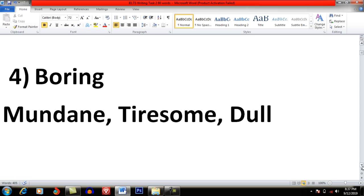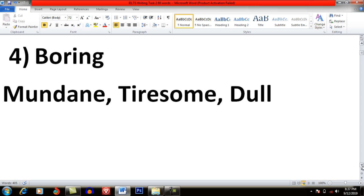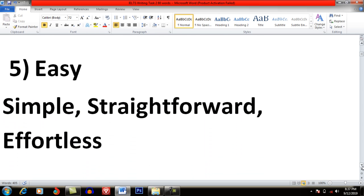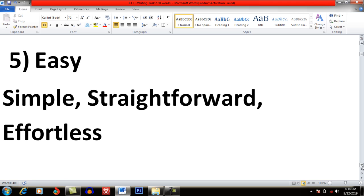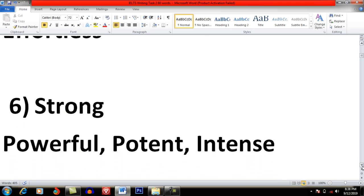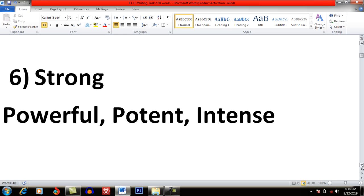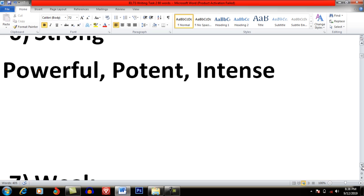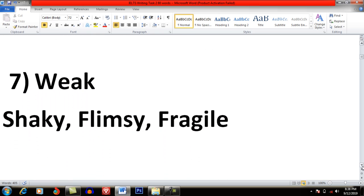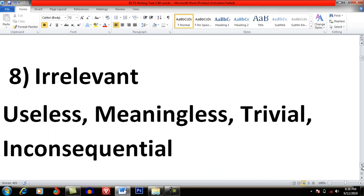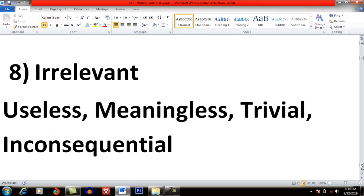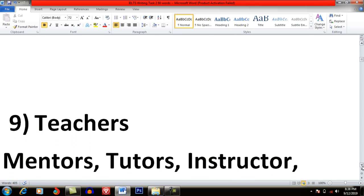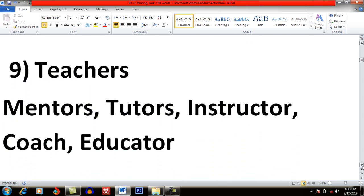Easy: Simple, Straightforward, Effortless. Strong: Powerful, Potent and Tense. Weak: Shaky, Flimsy and Fragile. Irrelevant: Useless, Meaningless, Trivial and Inconsequential.